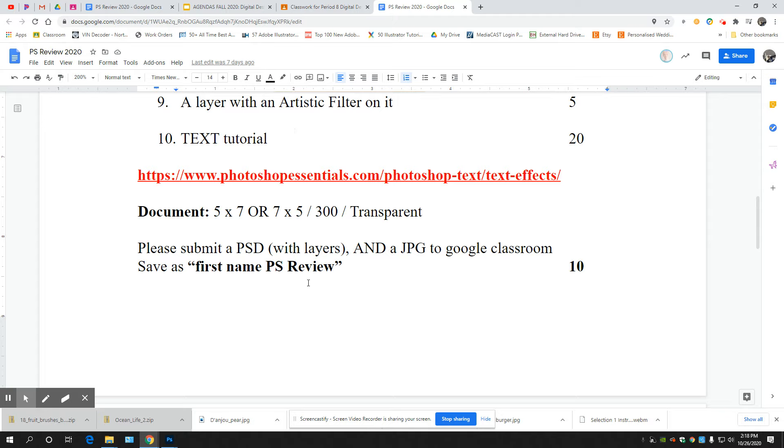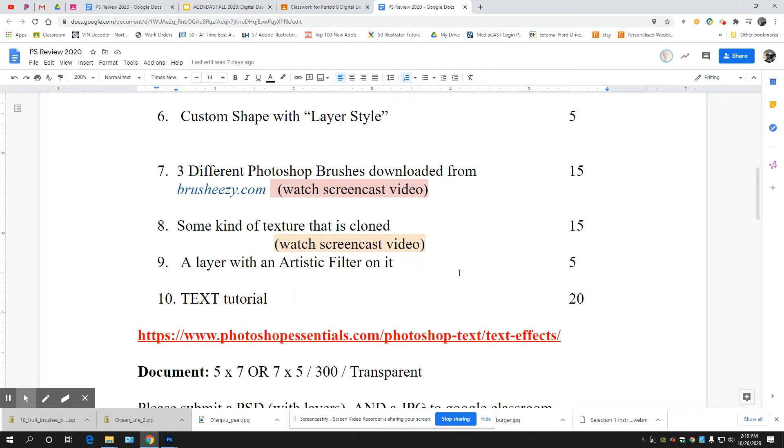Saving, you guys know how to save. First name PS review. Make sure it's a PSD if you're not finished. You're turning in a PSD and a JPEG. You're turning in two things for this.